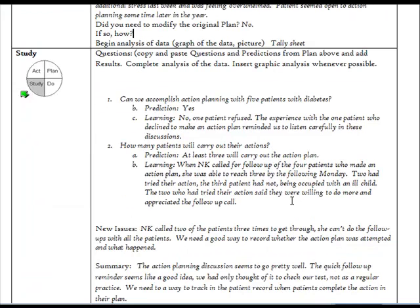In Study, you compare the predictions with what actually happened and identify new issues that emerge in your review of the cycle. A good question to ask when completing this section is, how would I summarize the test for others to understand?